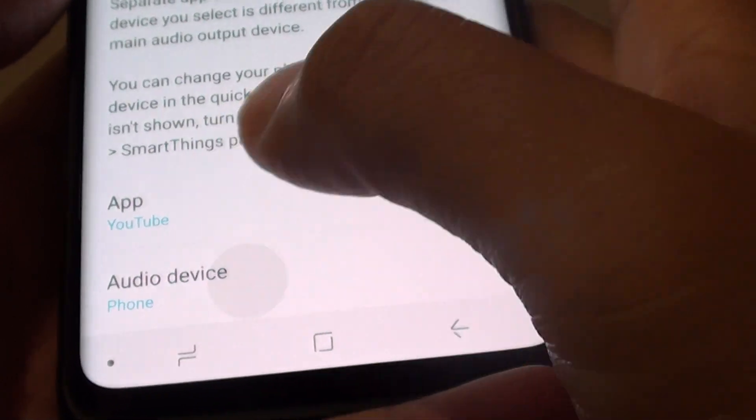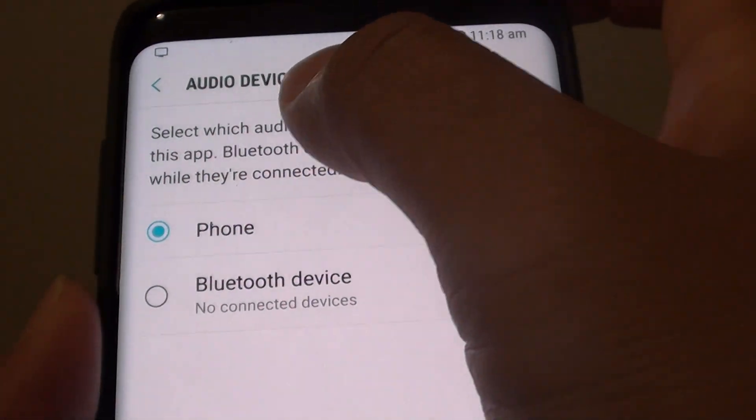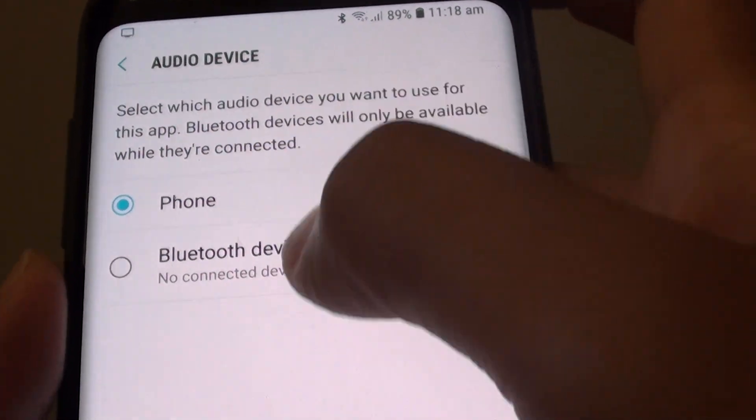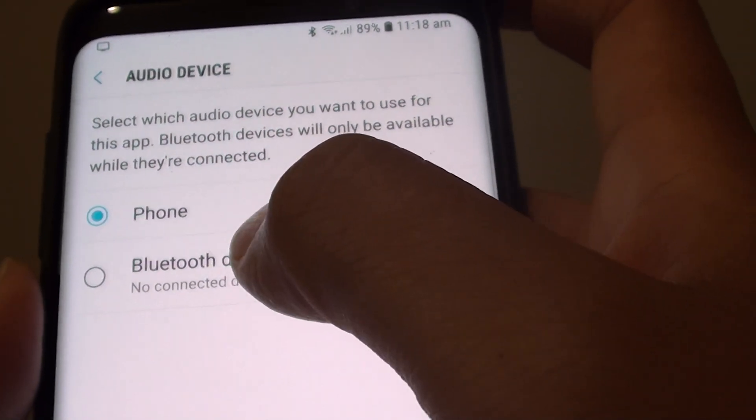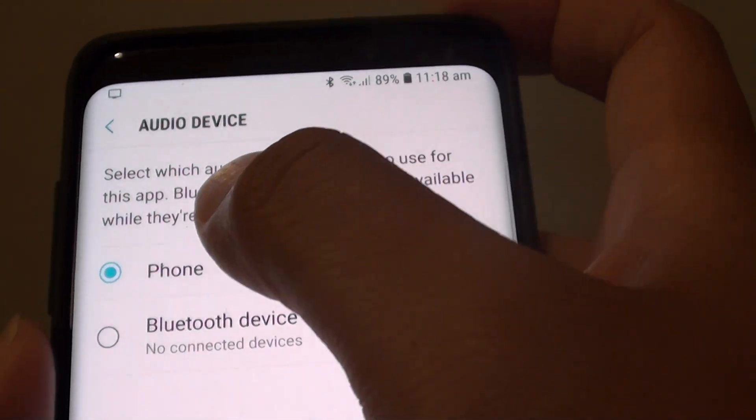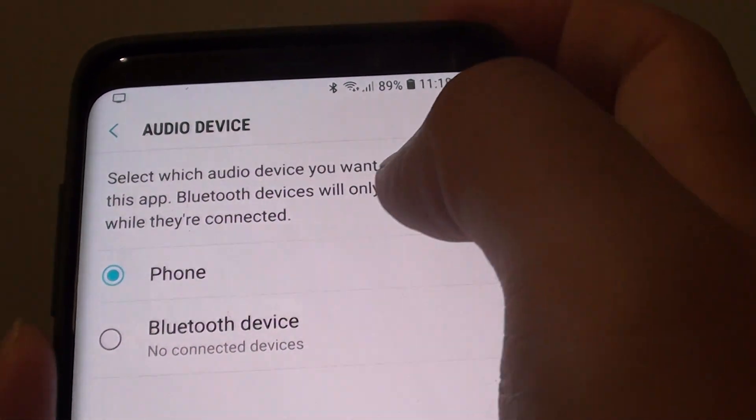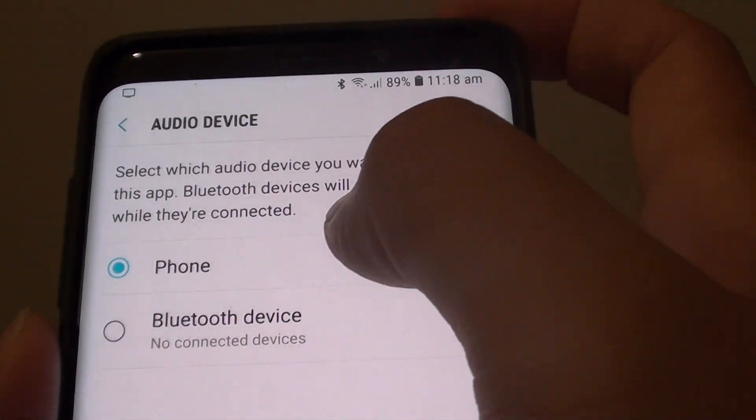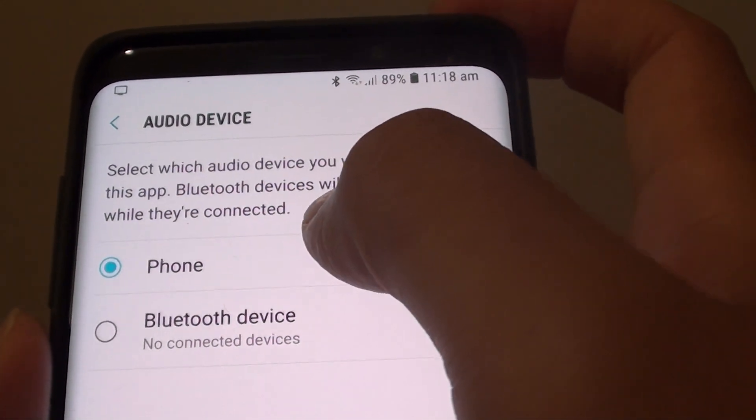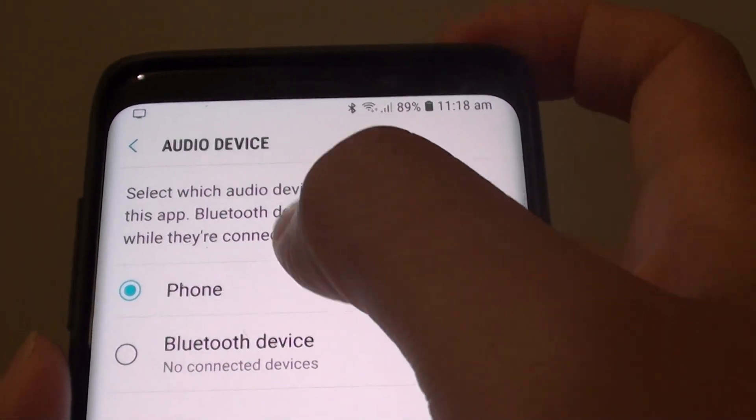So tap on audio device and then you can choose to output the audio to the phone or to the Bluetooth device. It says select which audio device you want to use for this app. Bluetooth devices will only be available while they are connected.